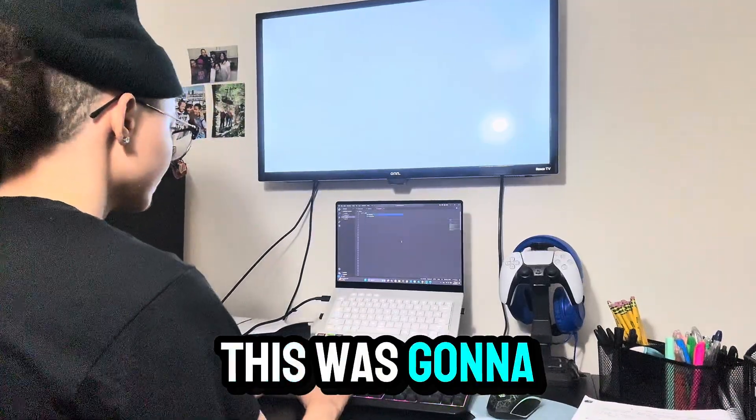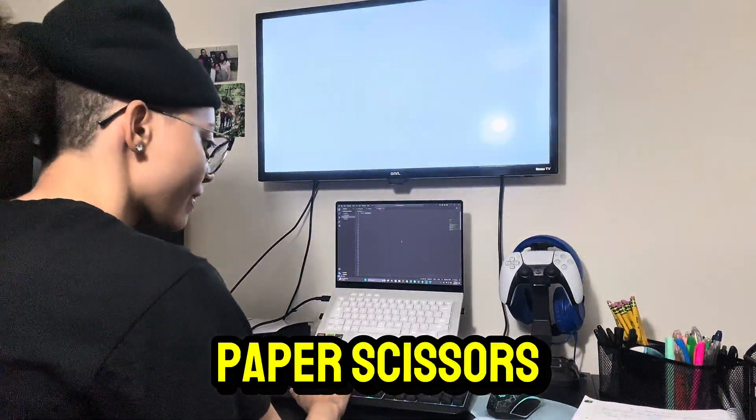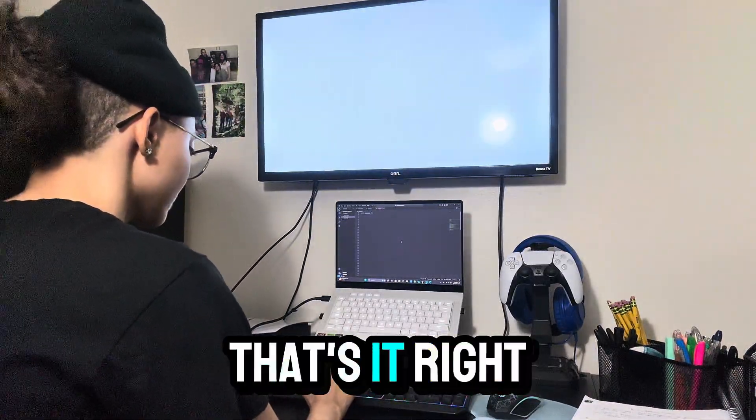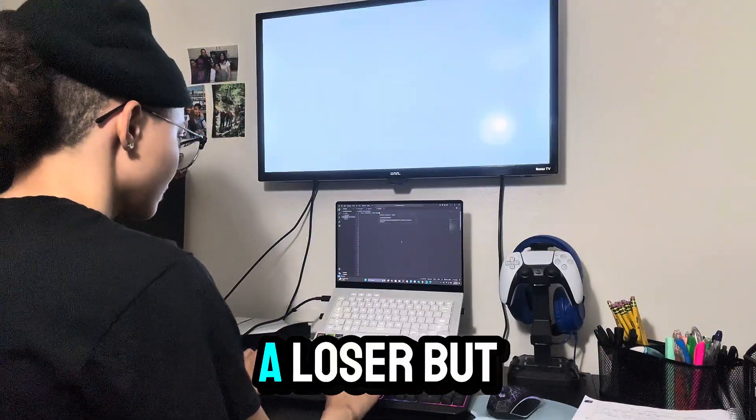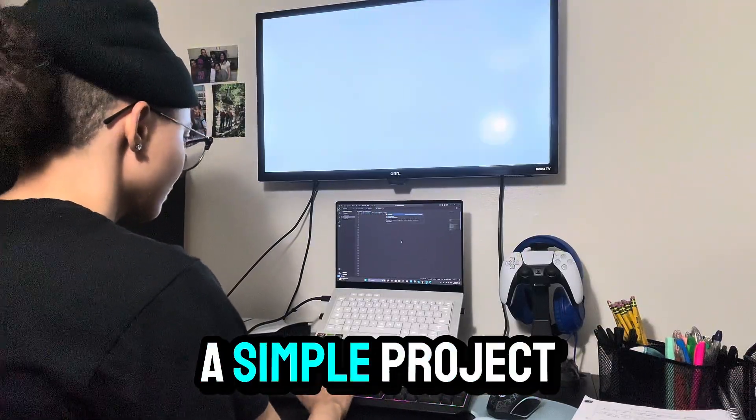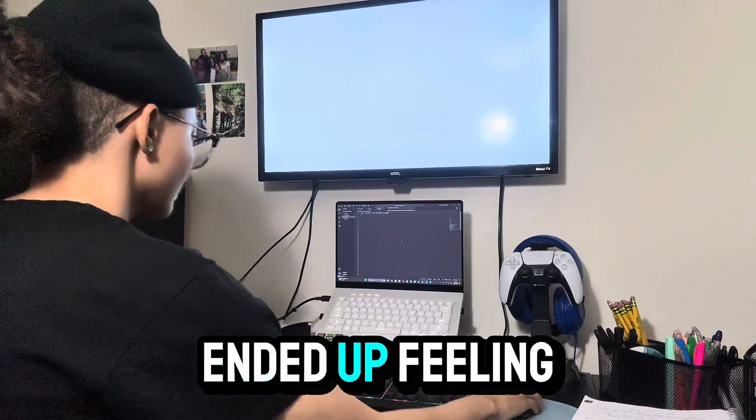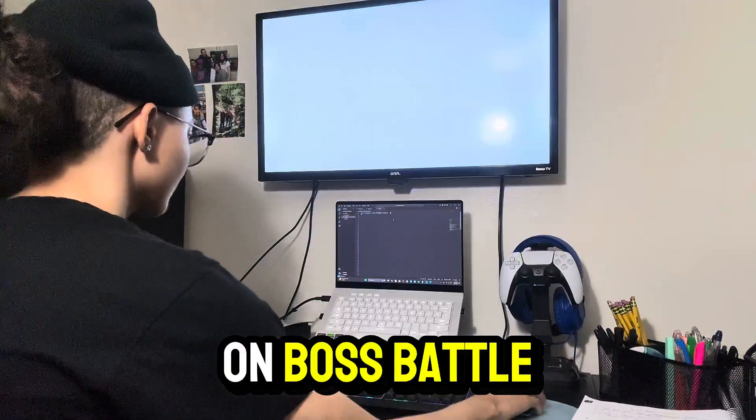I really thought this was gonna be easy. Rock, paper, scissors. That's it, right? Three choices, a winner, a loser. But what started as a simple project ended up feeling like a full-on boss battle.